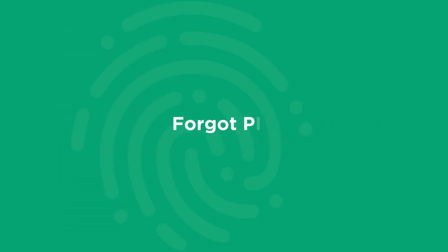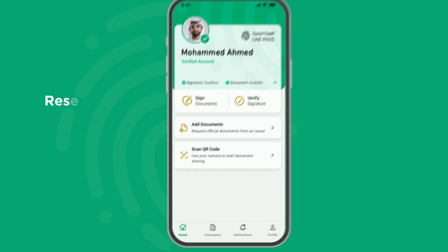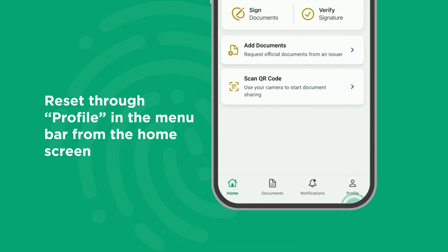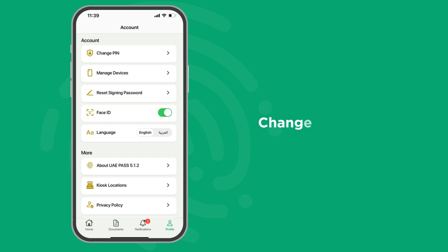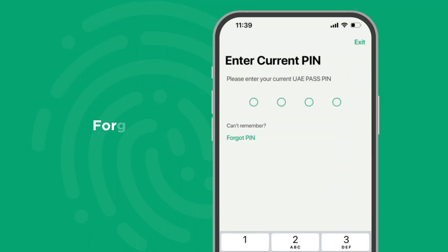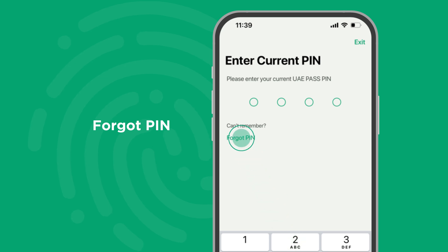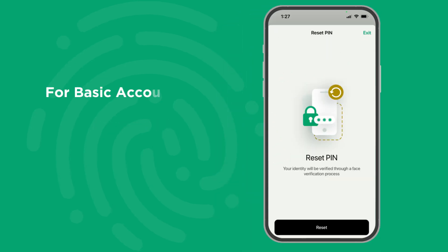If you have forgotten your PIN, you can easily reset it through Profile in the menu bar. Under the Account section, select Change PIN. And when asked to enter your current PIN, click on Forgot PIN.